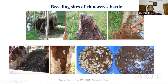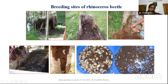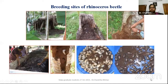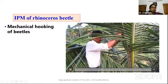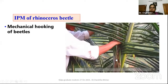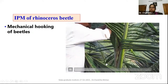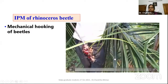The breeding sites of rhinoceros beetle are very close to the coconut plantation: cow dung pits, coconut trunks where plants were removed, drying coconut trunks, and compost pits. You can see how many grubs and adults are available in these breeding grounds — the pest is multiplying in the farm itself and damaging the crop. To control it, first is mechanical hooking of the beetle. The infestation site is visible from the outside as chewed-up fibers, and the beetle can be hooked out with a metal rod.